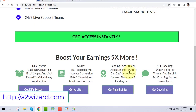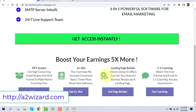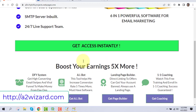ClickBank doesn't allow direct linking, so having a landing page is important. If you don't want to do email marketing yourself, there is also a one-on-one coaching option by John, where everything is done for you. There's a free training available, and after that you can get involved in the coaching program.